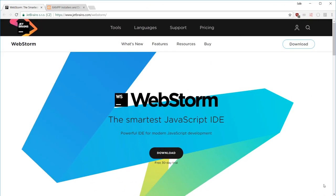To start things off, I want to start talking about the text editor we'll be using for this course. You're free to use any text editor you like as long as it supports HTML, CSS, and JavaScript. All three of these technologies play a major role in the D3 library, so your editor will need to support them.